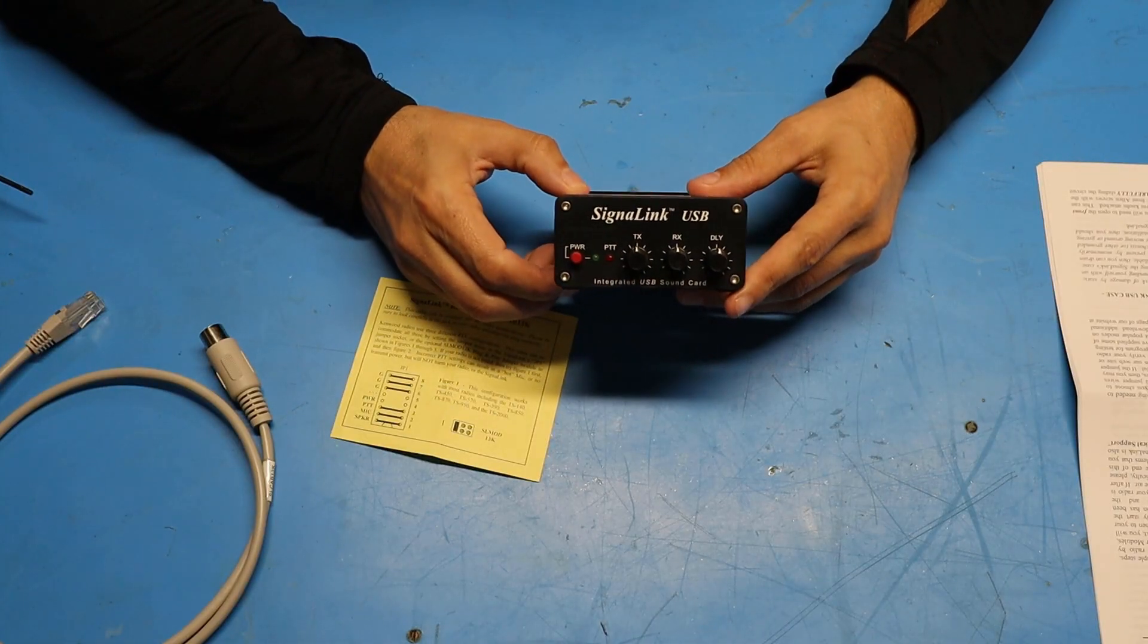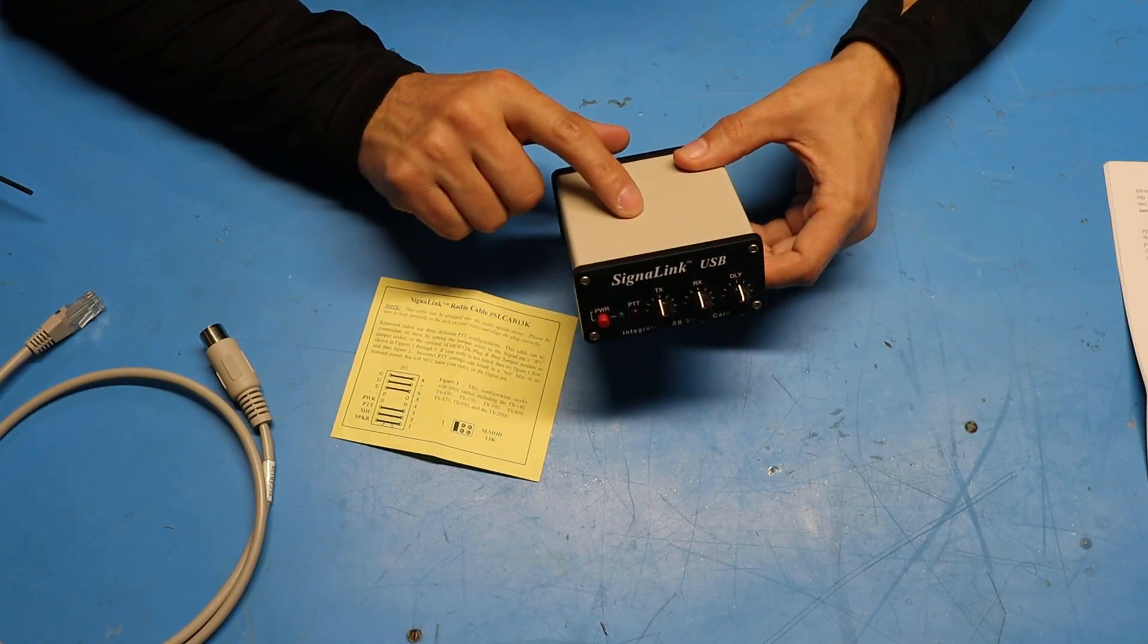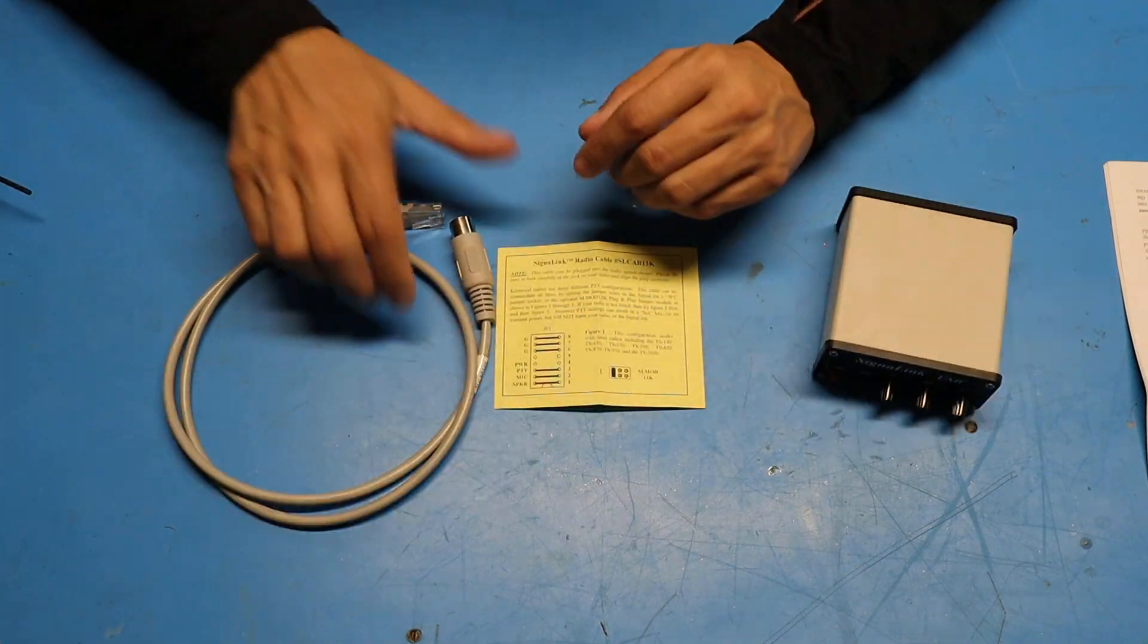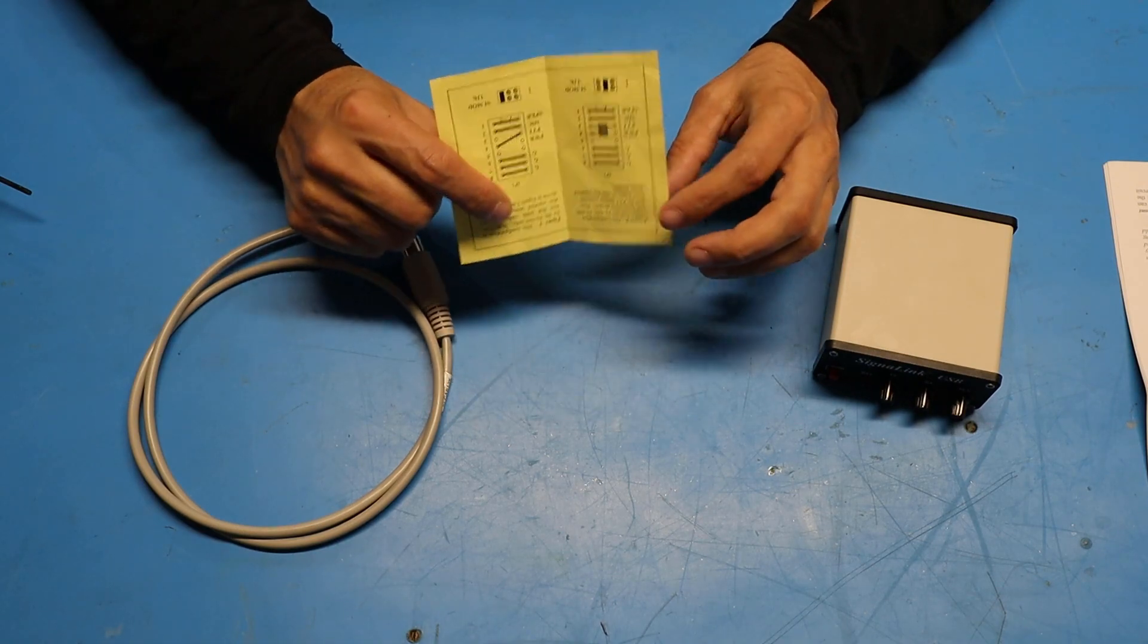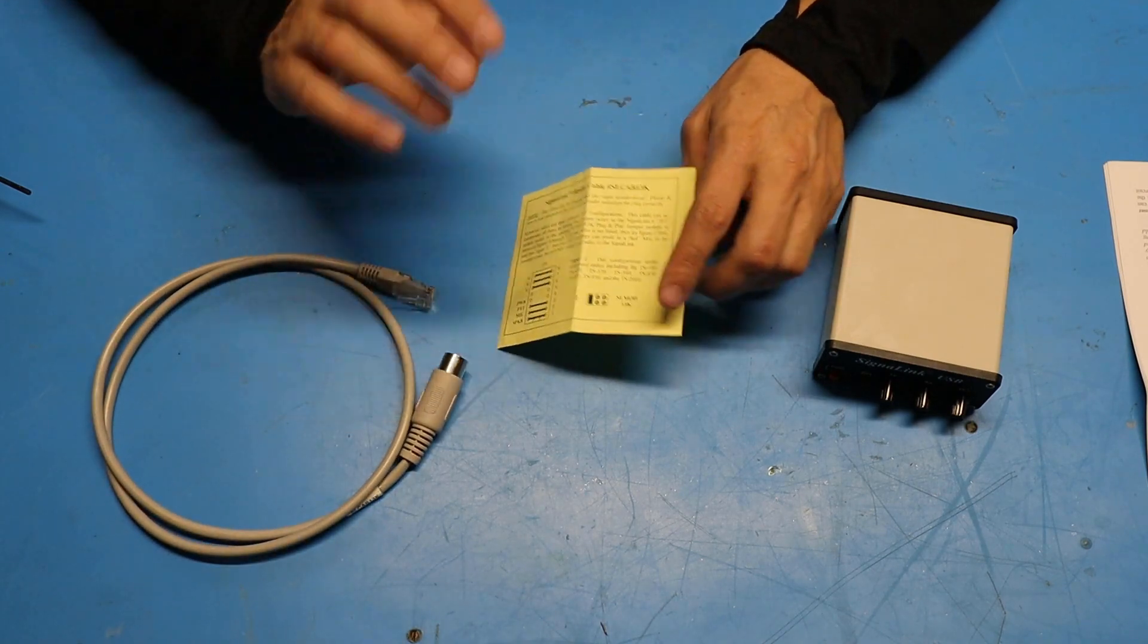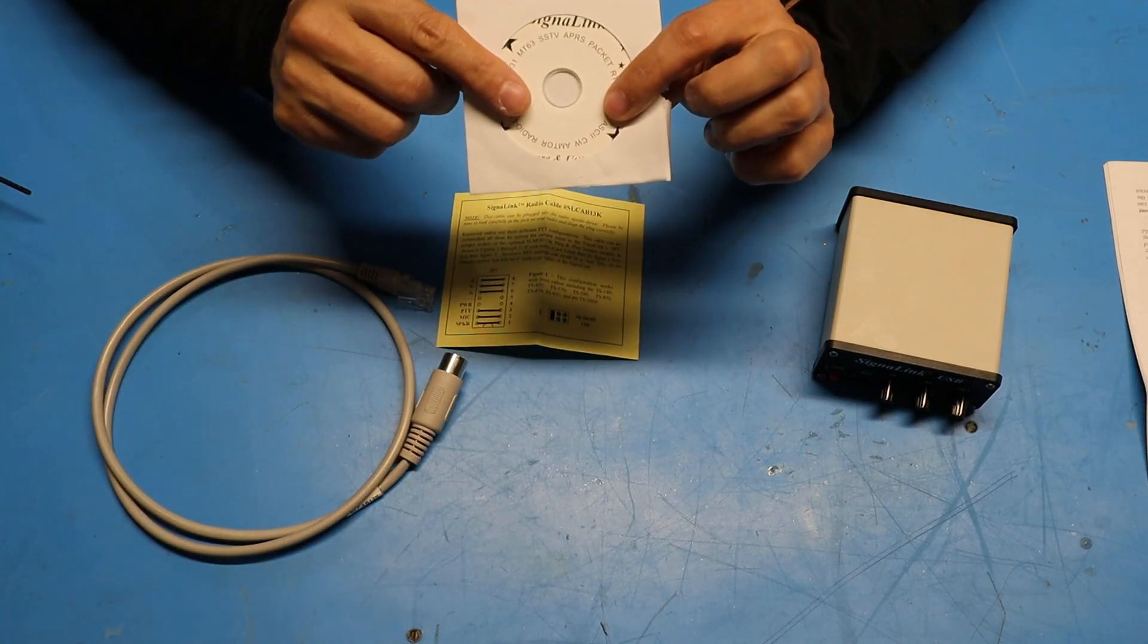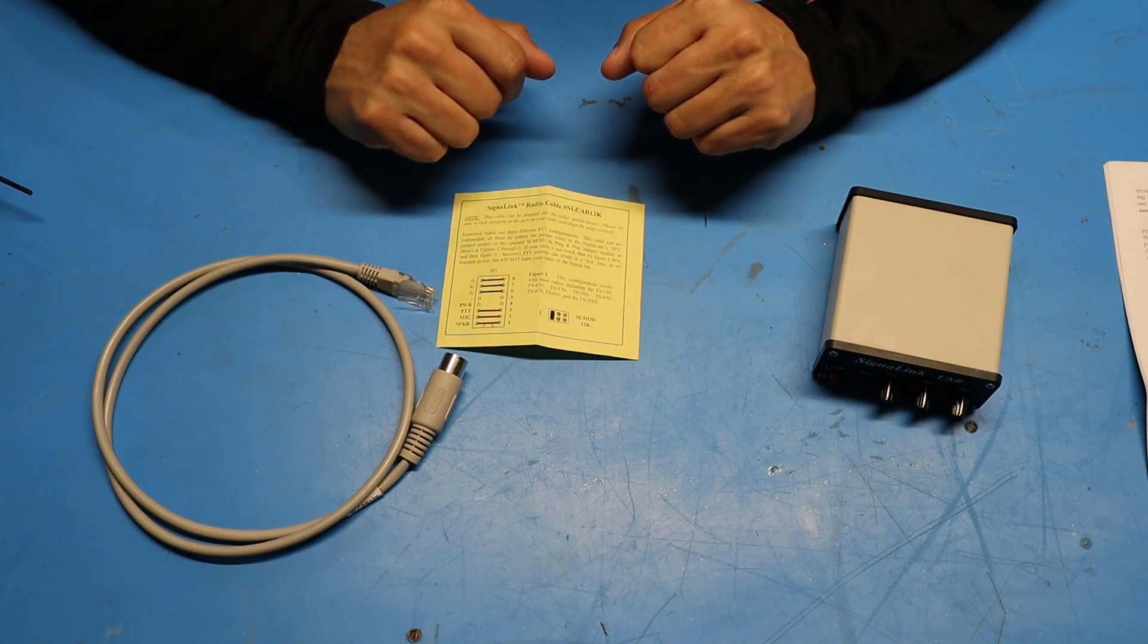So before I connect the Signal Link up to my radio or a computer I need to pull this thing apart and check or set some jumper settings that are inside the device. So along with the Kenwood cable I got some instructions on how to set the jumpers for a Kenwood radio. Now if you don't happen to have a cable or you've lost the instructions that come with it there are instructions on setting the jumpers both on this CD and on the Tigertronics website which I'll link in the description below.